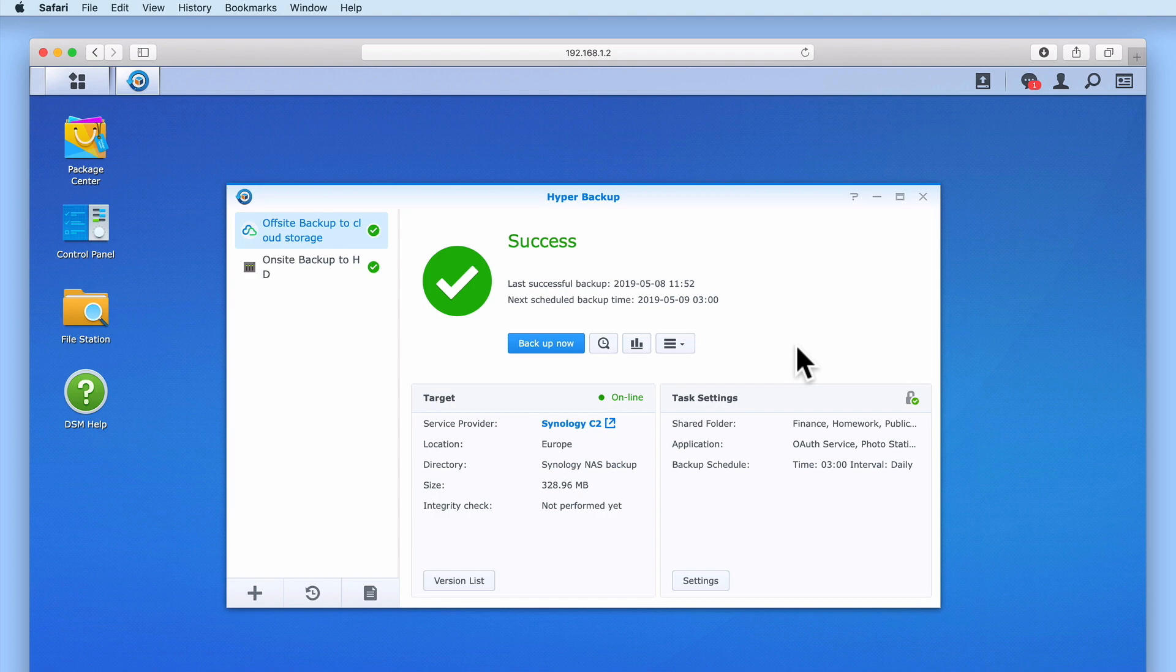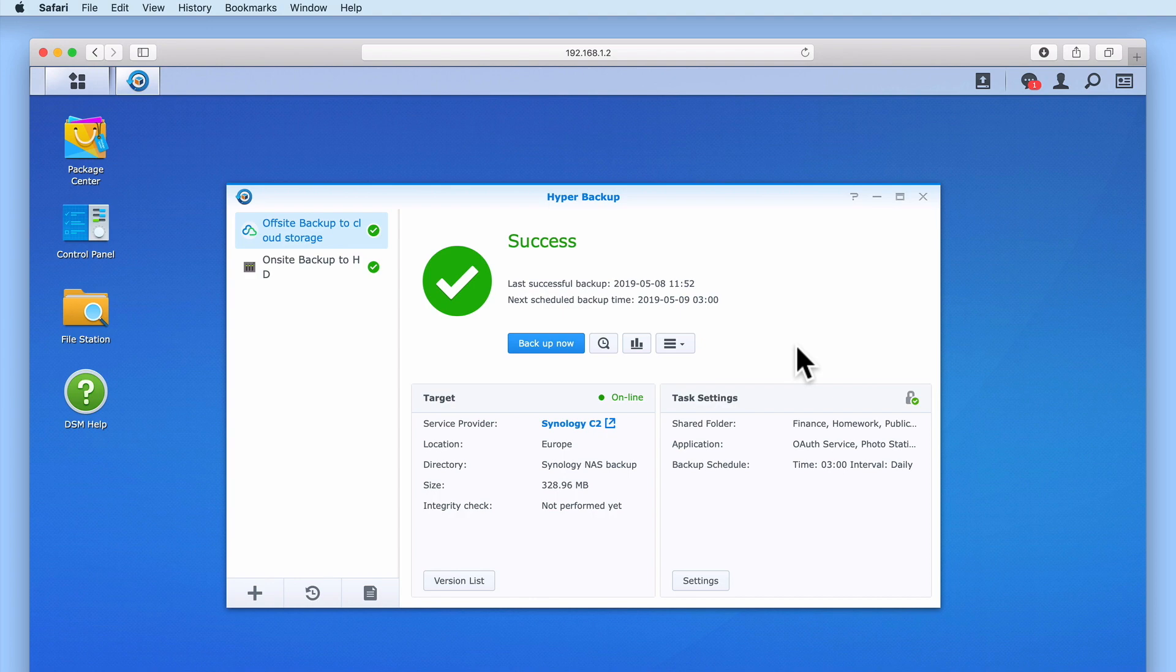So to recap, in this video we took a look at creating an off-site backup using Synology's hyper-backup. Our intention with our off-site backup is to create an insurance policy to prevent the loss of all data should our NAS and on-site backup suffer some sort of catastrophic event. In order to make our off-site backup, we first had to purchase a cloud-based storage solution, which in this example was Synology's Cloud2 service. We then loaded hyper-backup from within the desktop of DSM Manager and used the backup wizard to create a backup task.